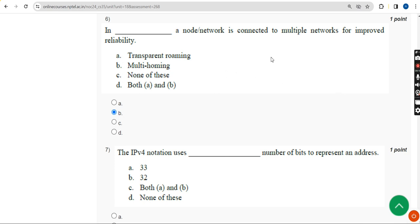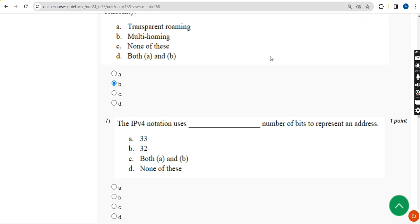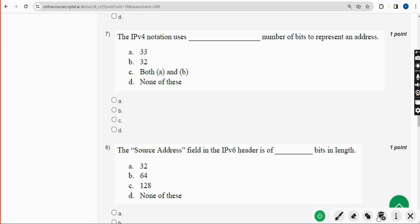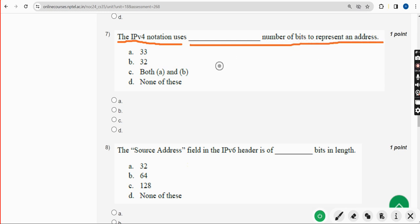Moving on to the seventh question: The IPv4 notation uses blank number of bits to represent an address. The answer is Option B — 32. Mark Option B.